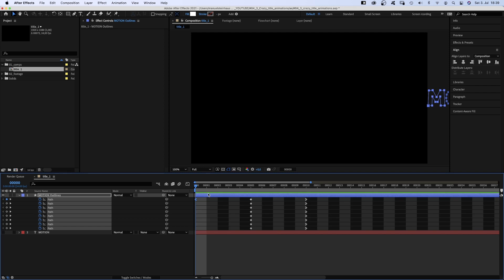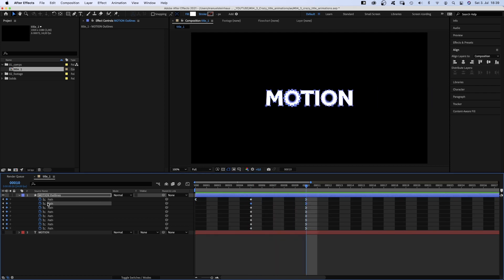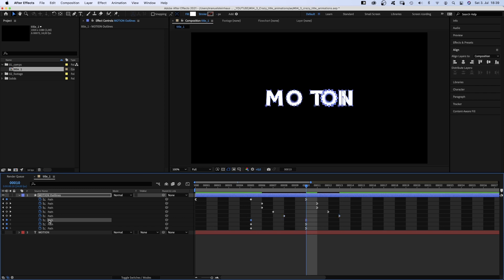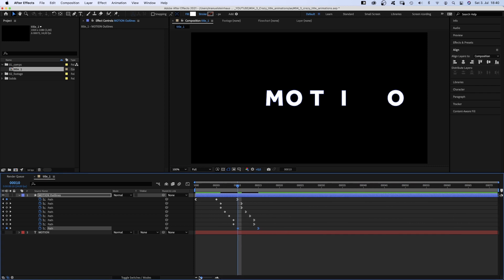One more thing. We offset the keyframes by one frame each, so the letters move in one after the other. You need to take care as some letters have several paths, like the O for example. Awesome.